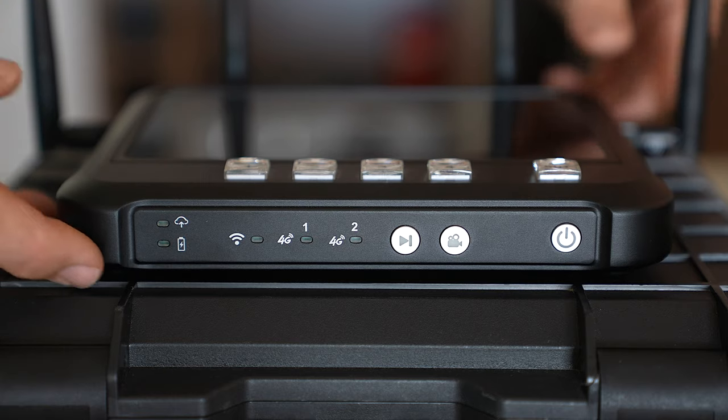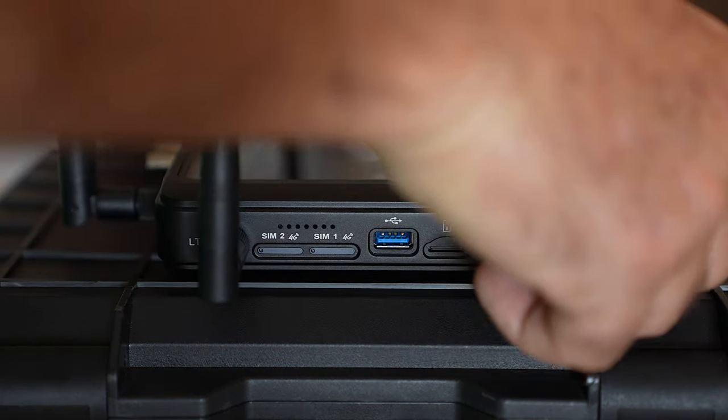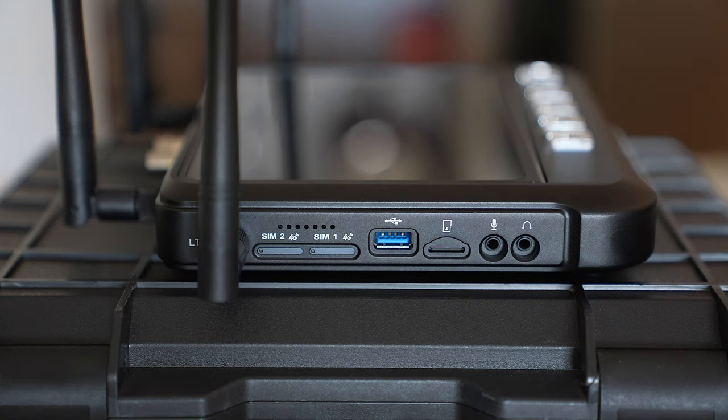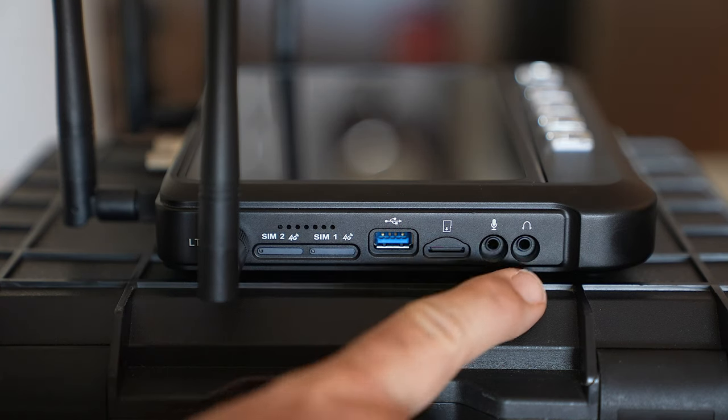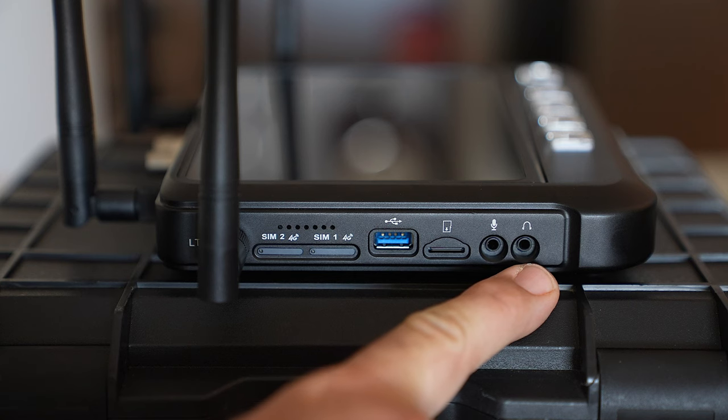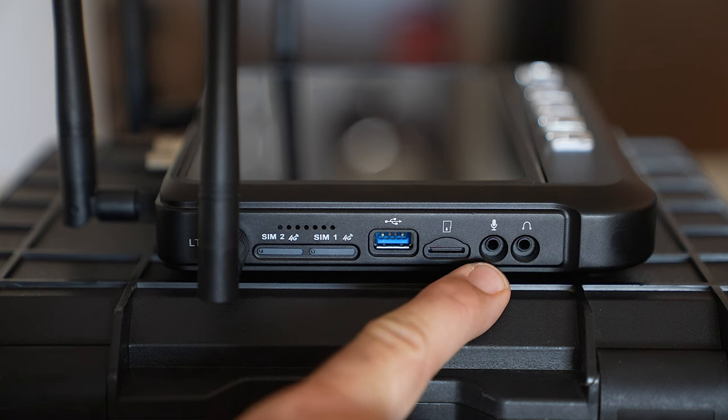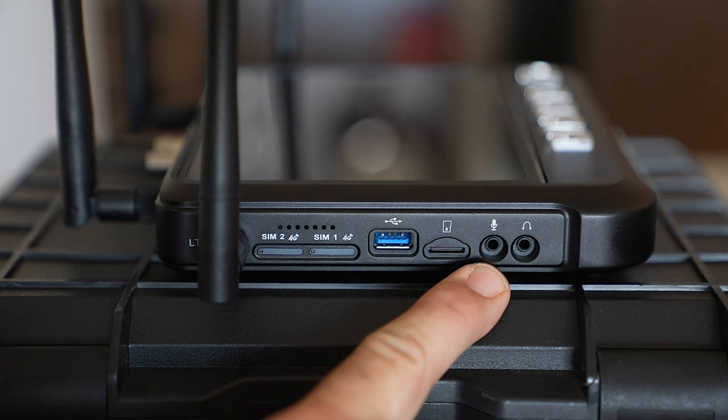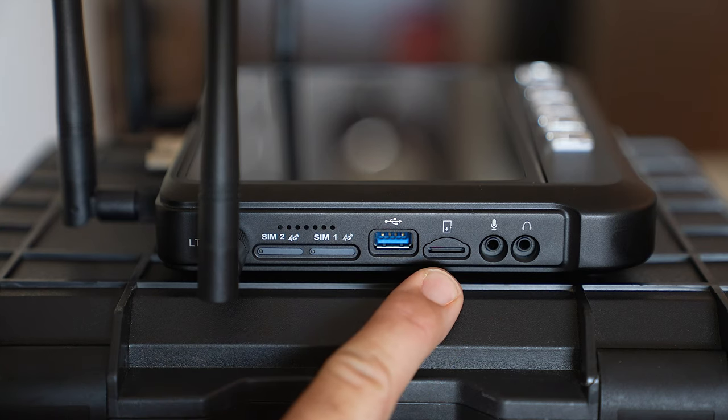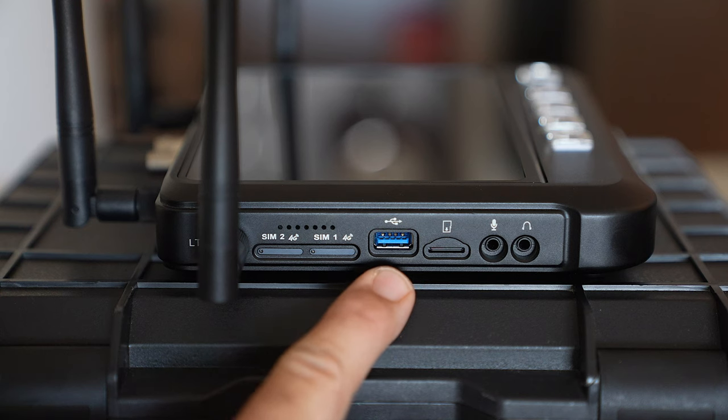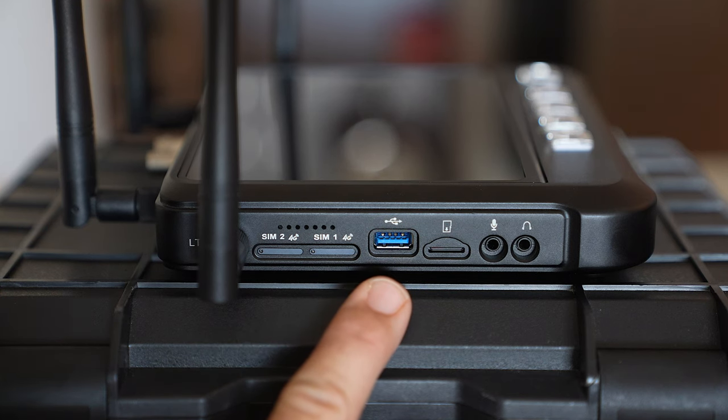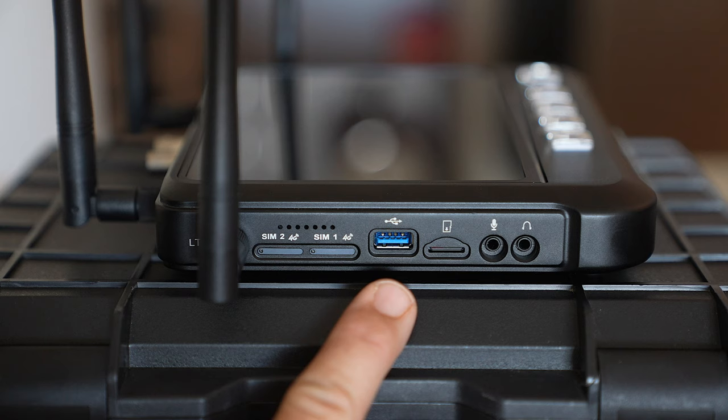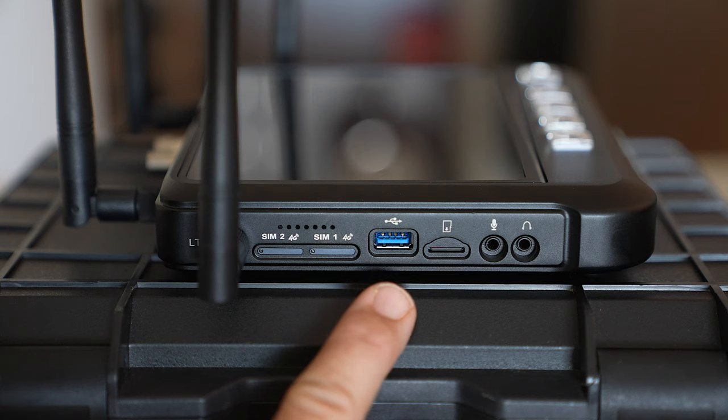I'll turn the device around now and on the side here you'll see that we've got a headphone output 3.5mm, a microphone input 3.5mm, a slot here for a micro SD card, a USB input which can be used to copy from a USB stick to the internal storage or you can also plug a USB cellular dongle in and have a third 4G connection. These are your two internal SIM cards.